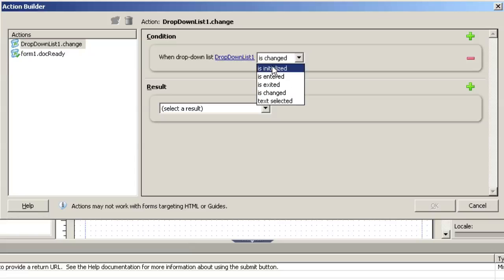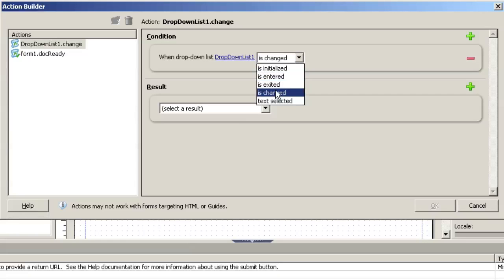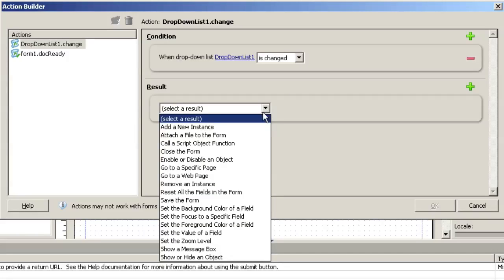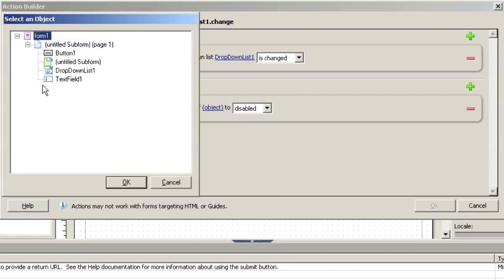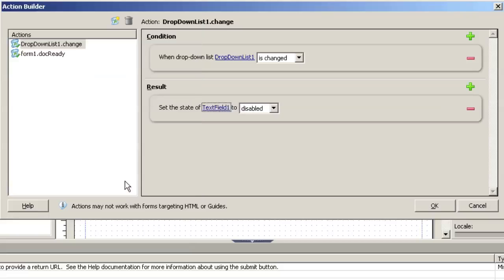When object drop-down list is changed. And you can see there's a couple of others: initialized, entered, exited, text changed, etc. We're just going to do change, select a result, enable or disable an object, and we're going to set the same object text field to be enabled.